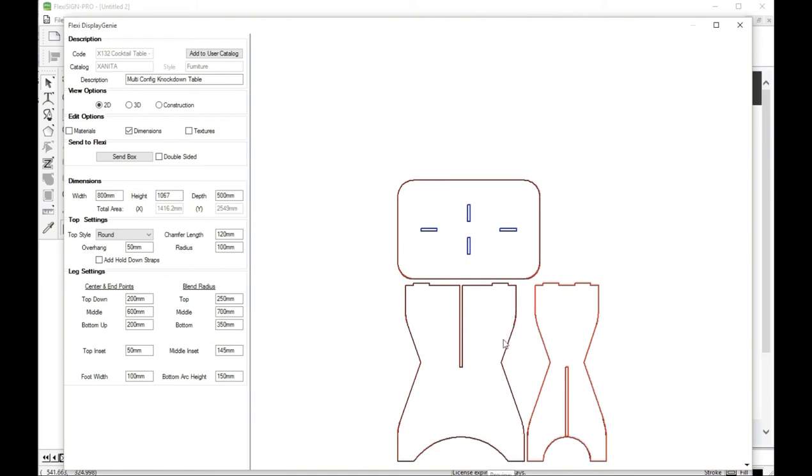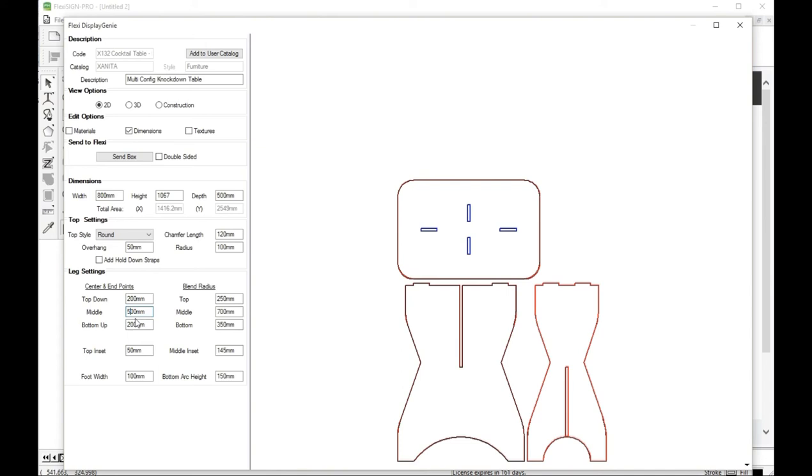You can get a lot of different shapes out of this by playing with the dimensions. So I'm going to change this to 500. And now I've got a shape similar to what we started with.